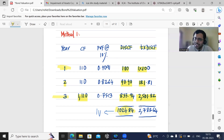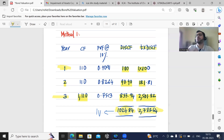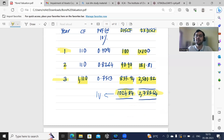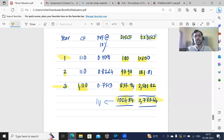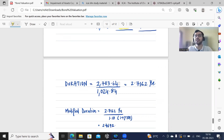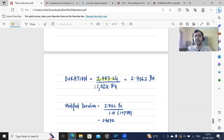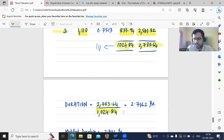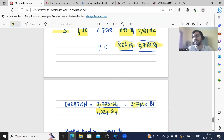Take the sum total of the time-weighted values, which is 2,783. This sum total by itself has no meaning. Duration is equal to this time-weighted sum — 2,783 — divided by the intrinsic value of the bond — 1,024. That gives us duration equal to 2,783 / 1,024, which equals 2.7162 years, or approximately 2.72 years.